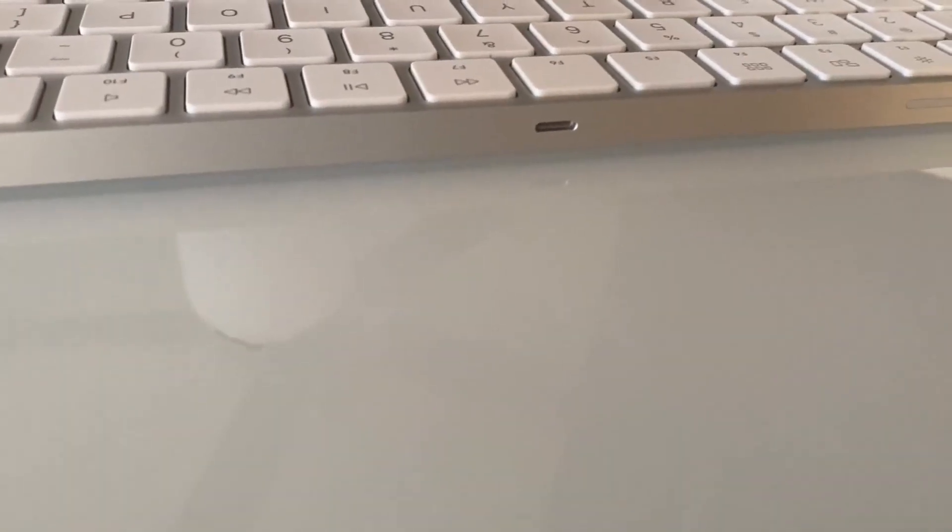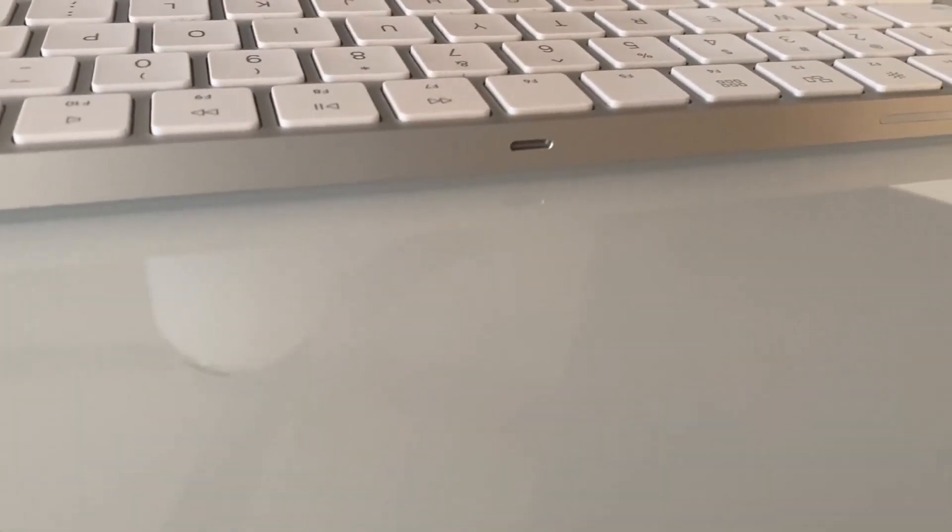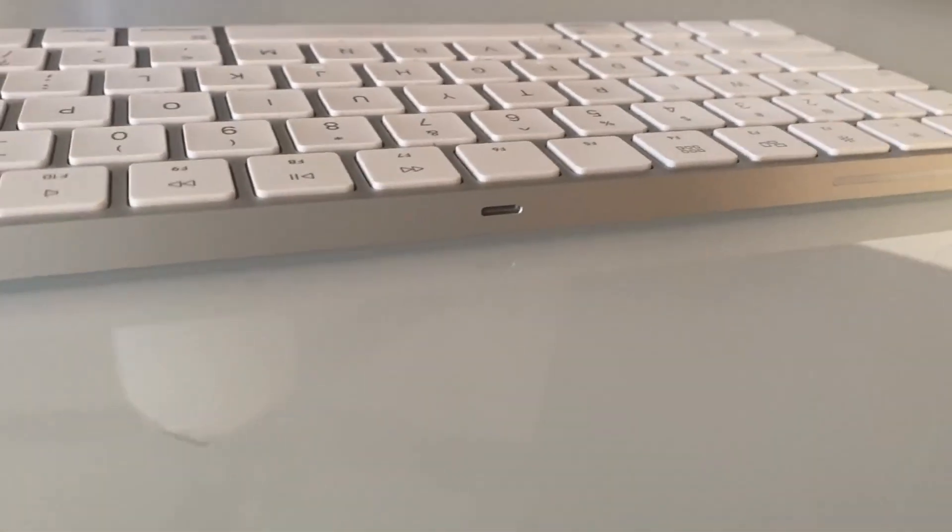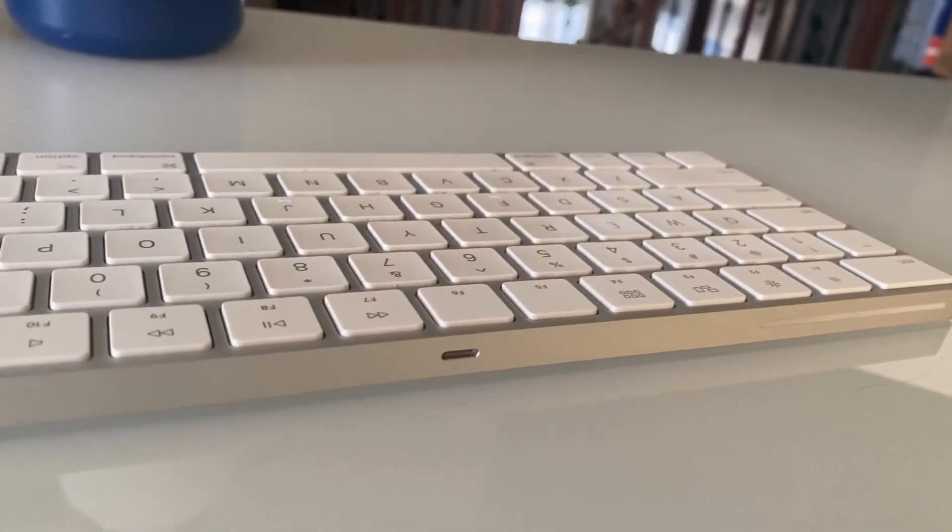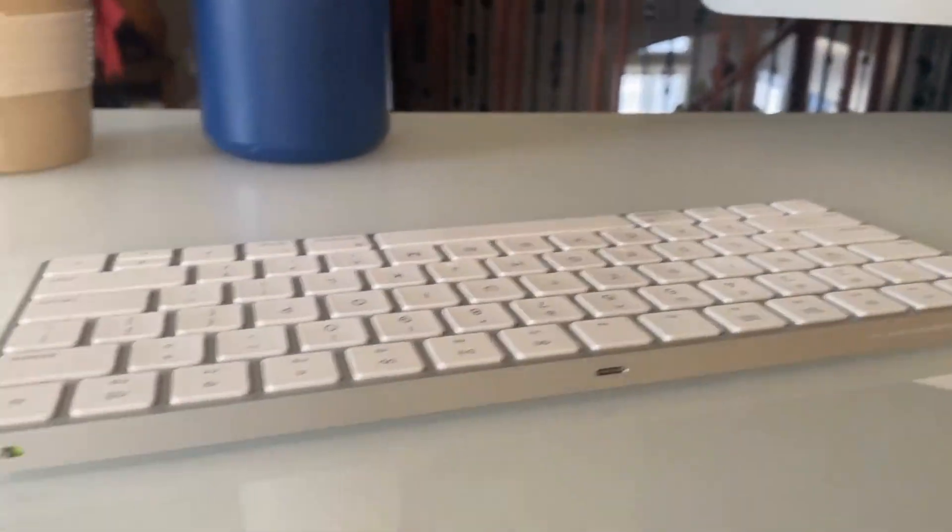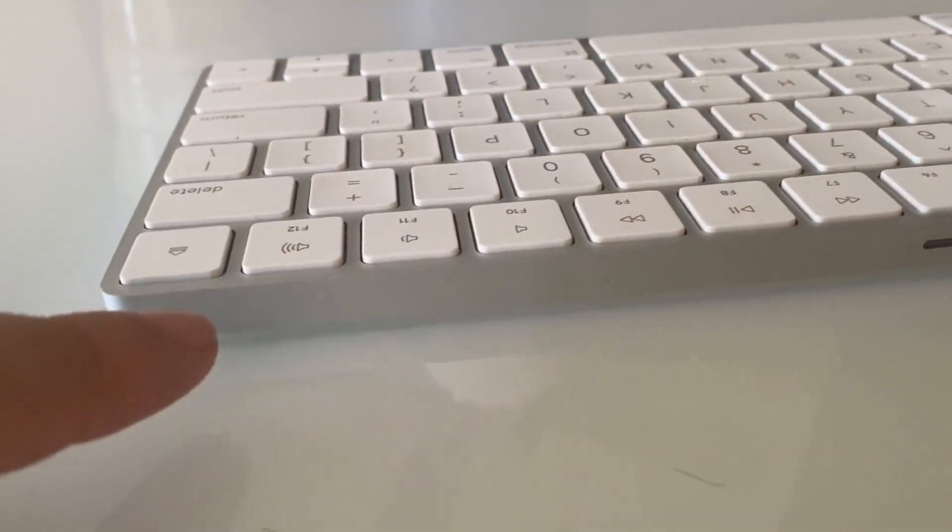And that's how you charge it. So it's typical, just like your iPhone, iPad charger. You would charge it the same way with this Magic Keyboard.